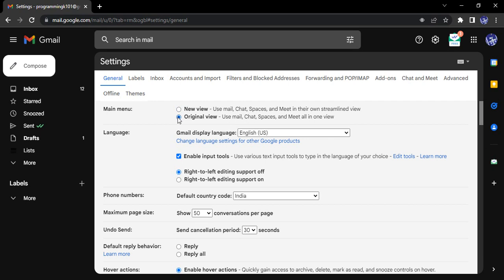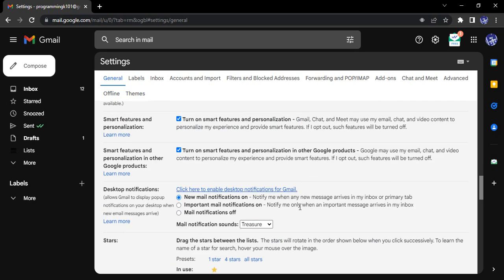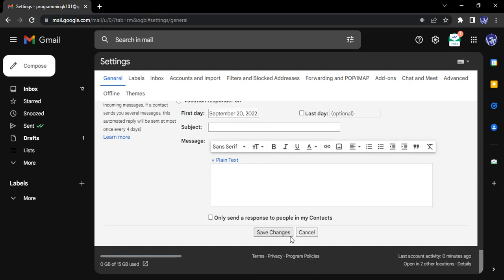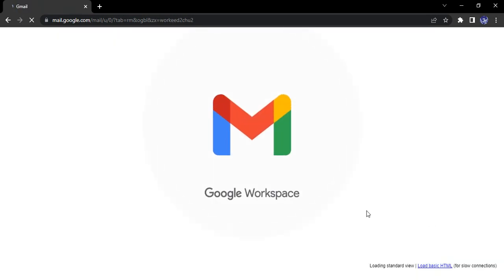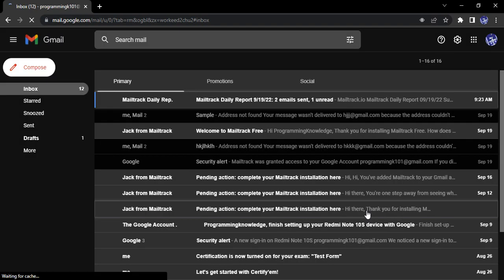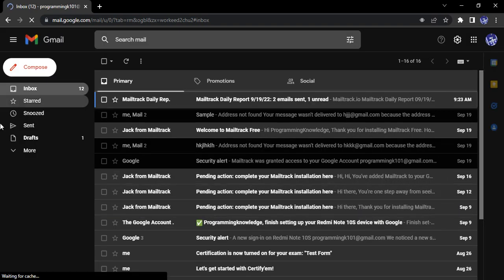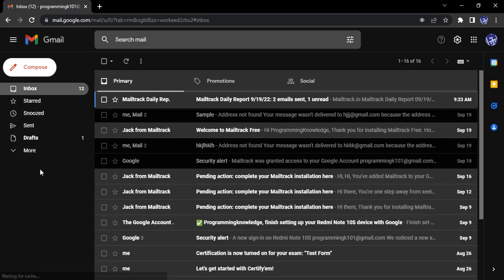Let us just select original view, scroll all the way down, and click on save changes. After this, our Gmail account will load once again and we would be able to see these changes. Here, now you can see the changes over here.